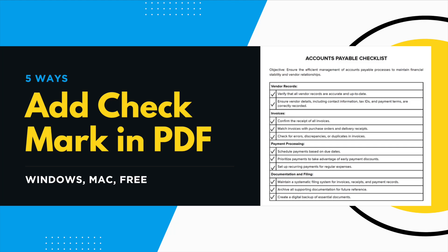Here in this video we will show you five ways to add checkmark in PDF on Windows and Mac, including free solutions.